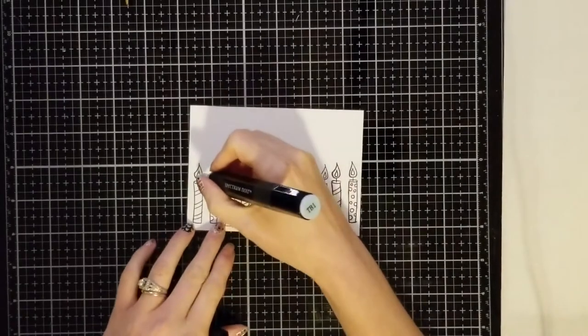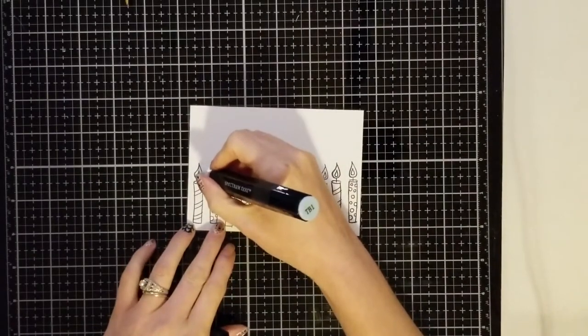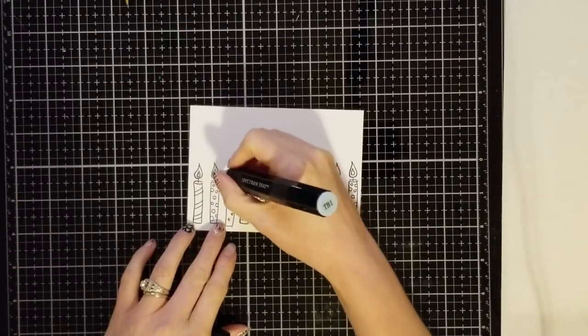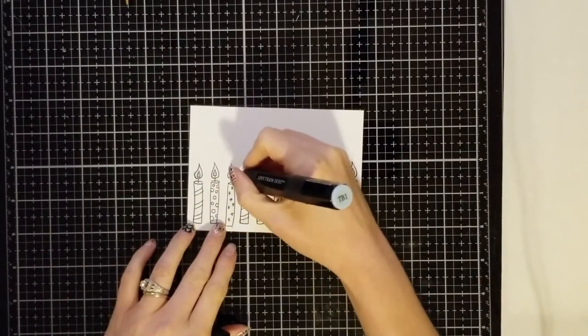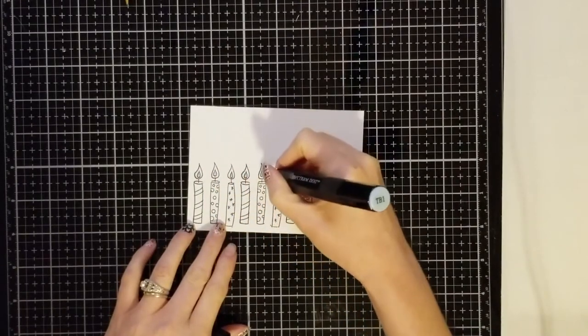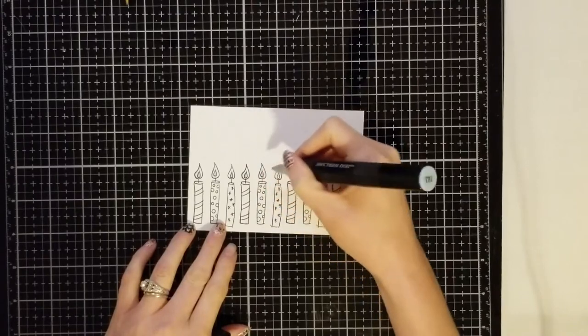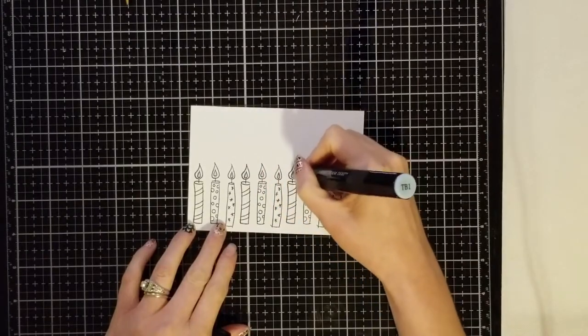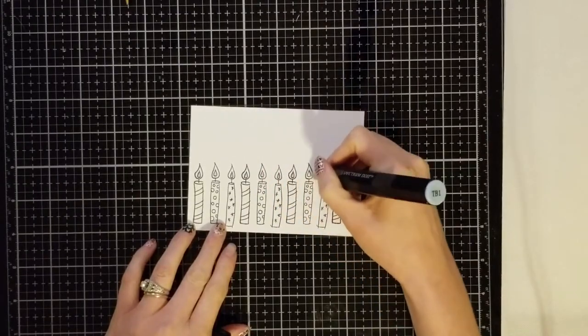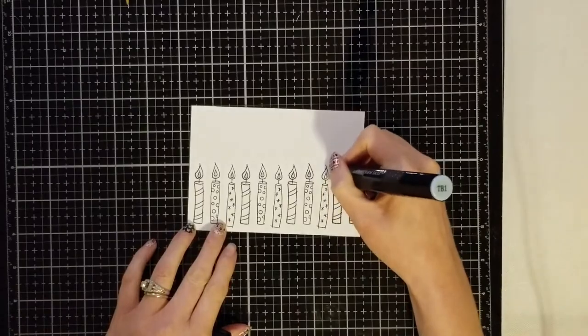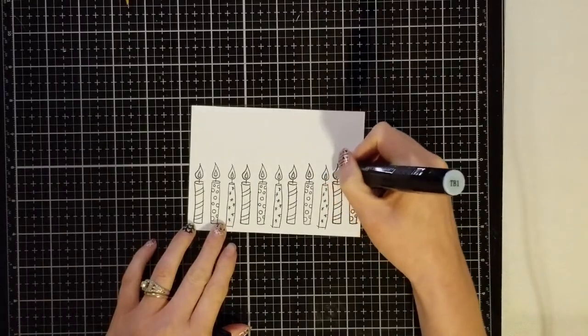I'm going to show you how I colored the candles. If you do not want to watch this part of the video, feel free to skip ahead of the coloring part, but all I'm doing is taking a light blue and I'm just coloring the inside of each of the candles.